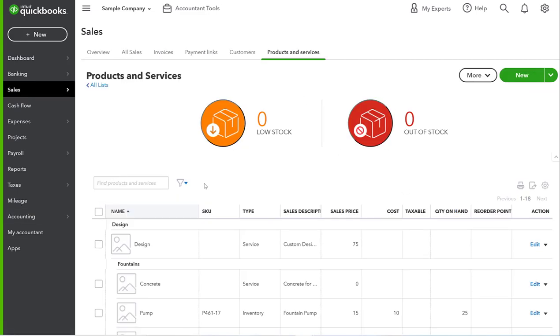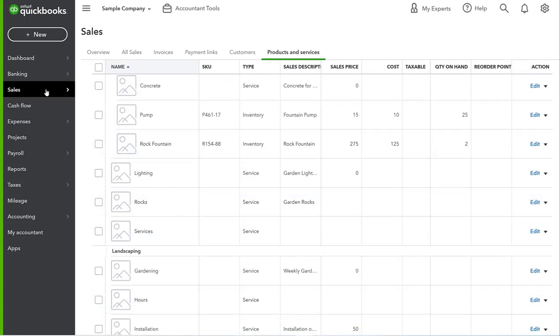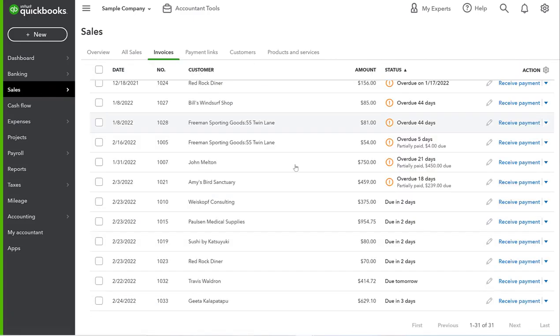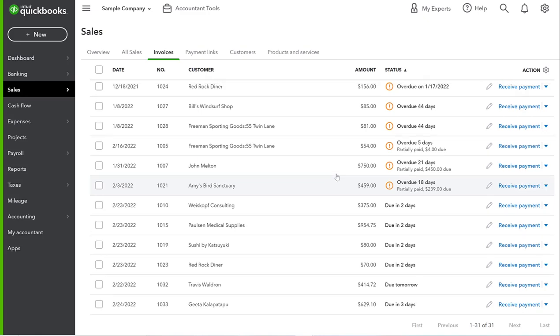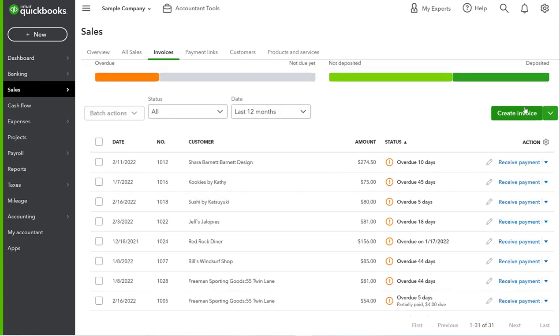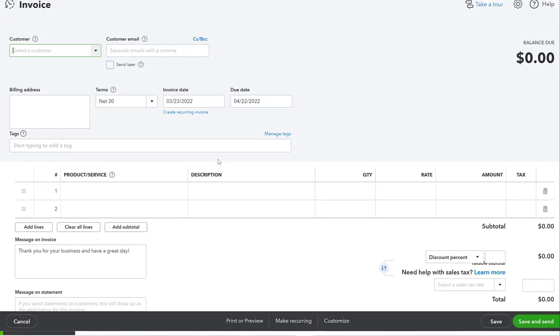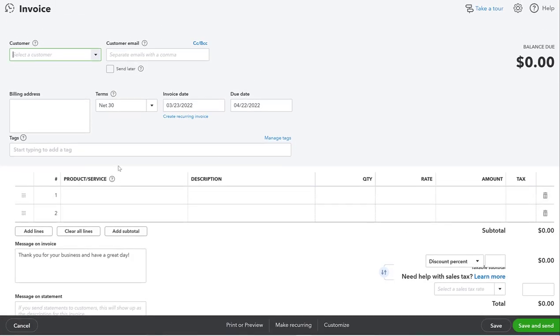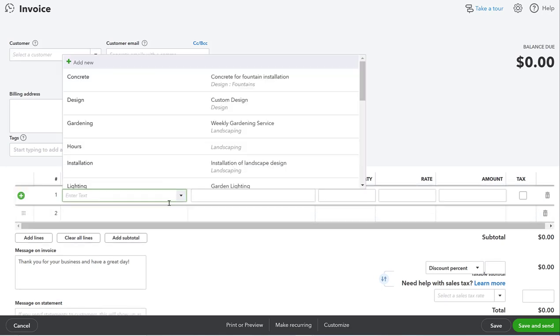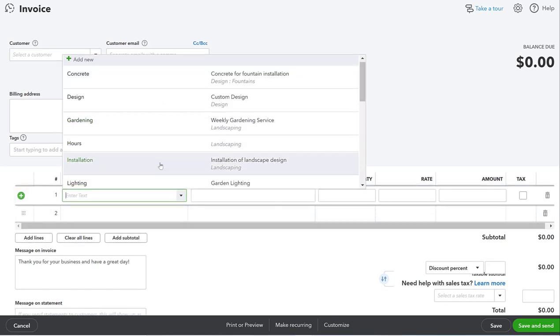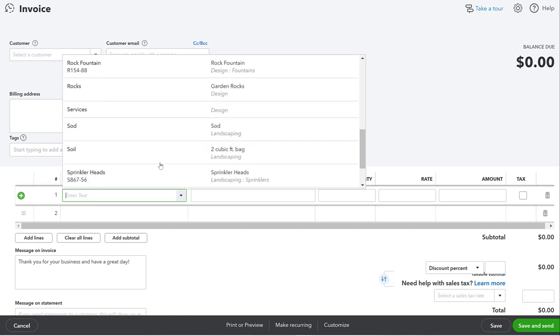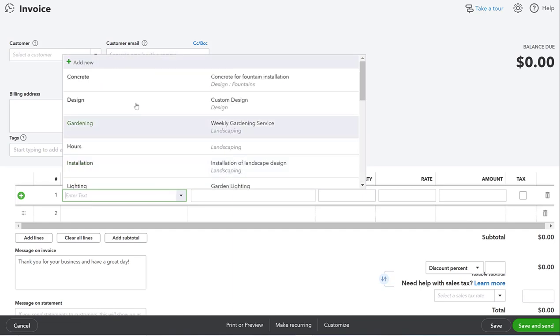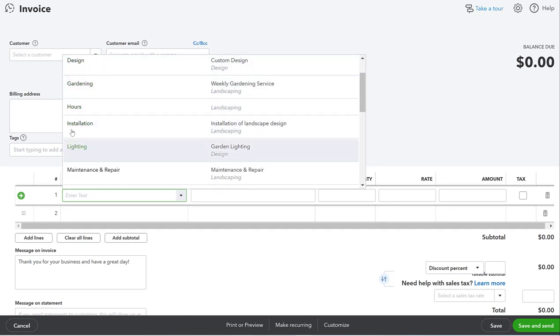Now the second thing we want to look at is our products and services. This is a list of everything that will show up when we create an invoice. When we go to create an invoice, we have this product service line, and this is a subset of everything we just looked at under those products and services.